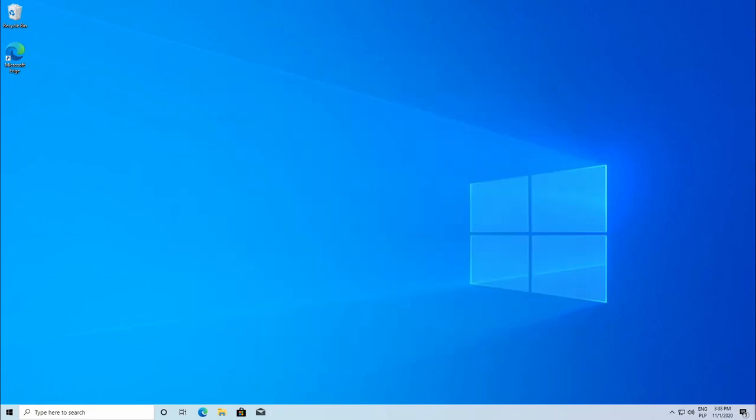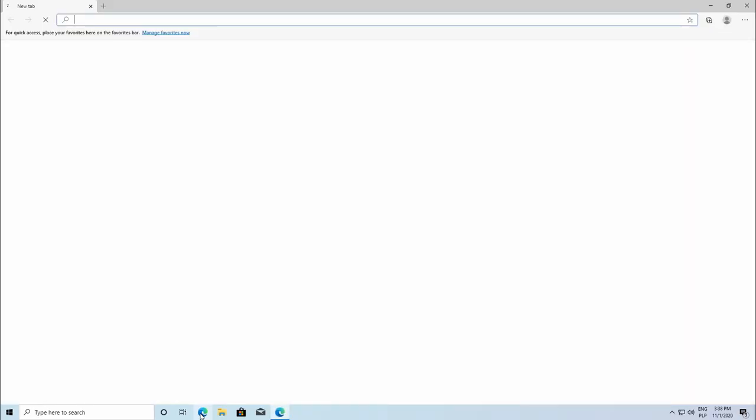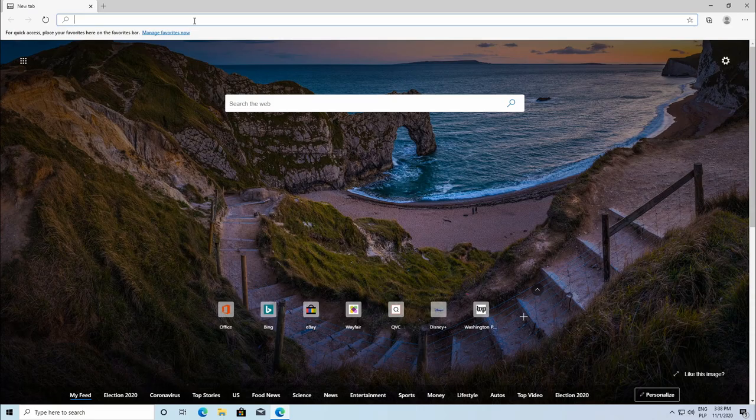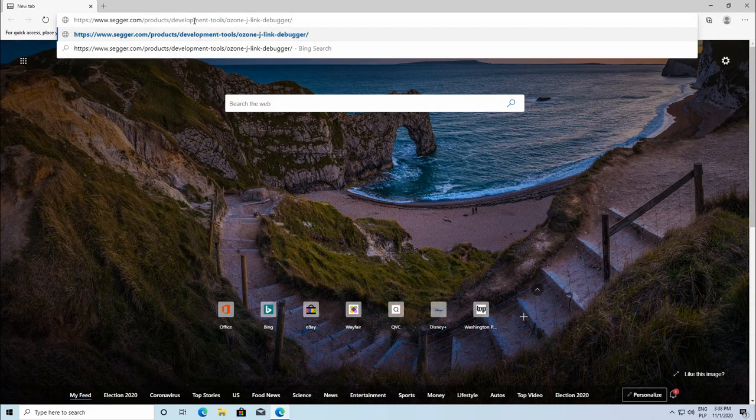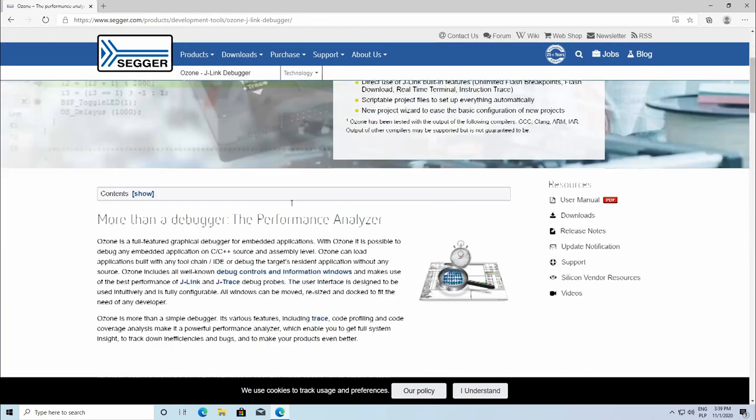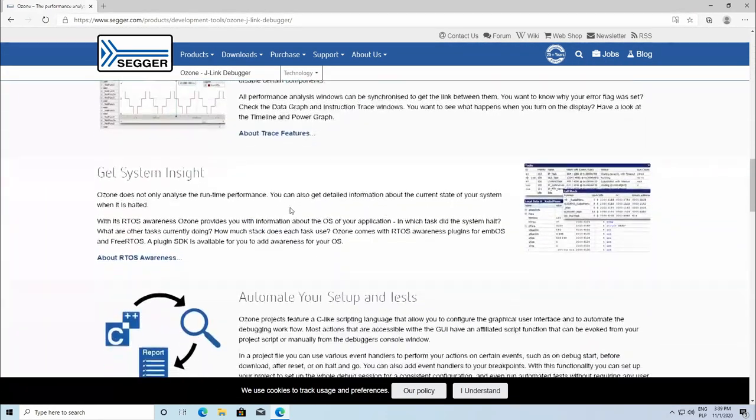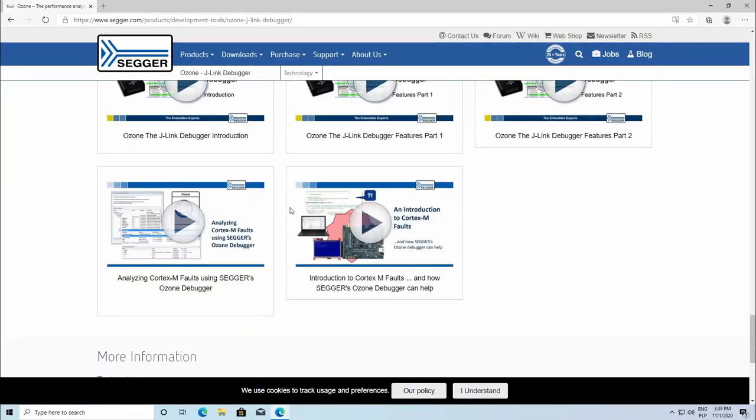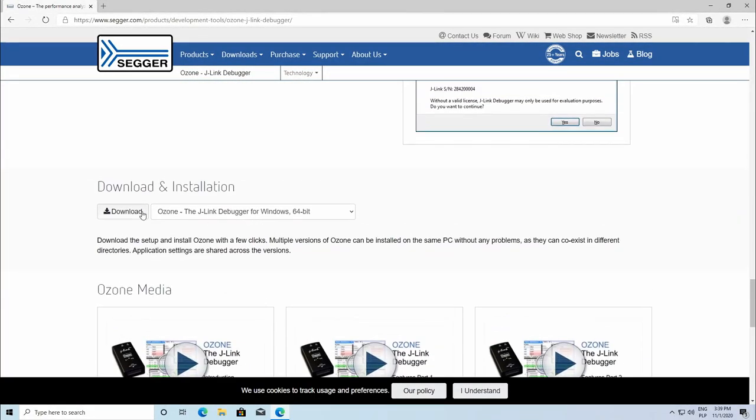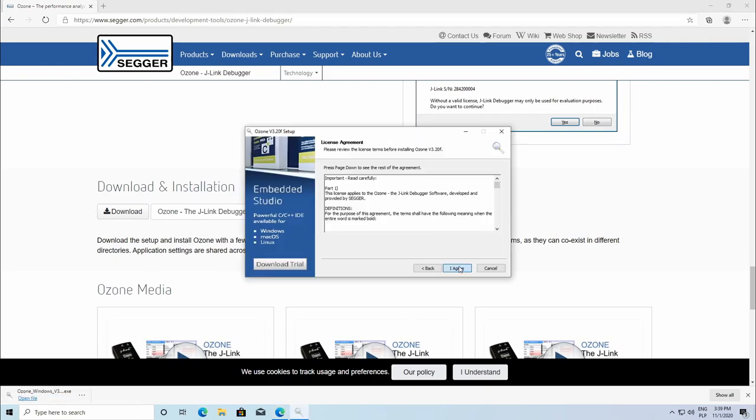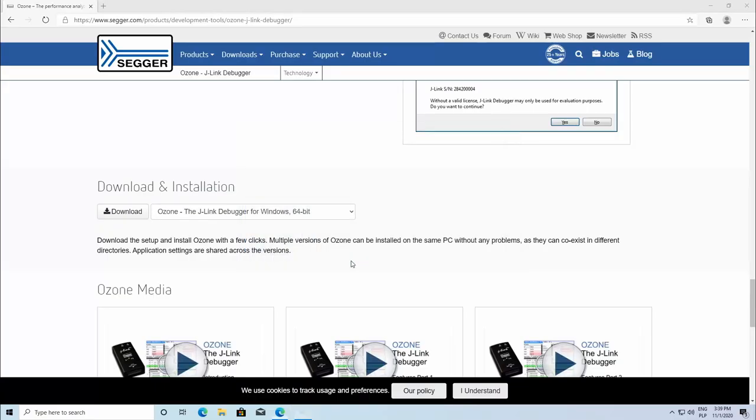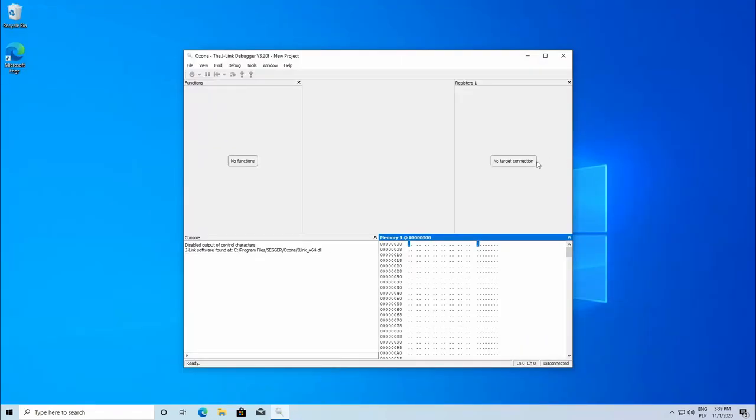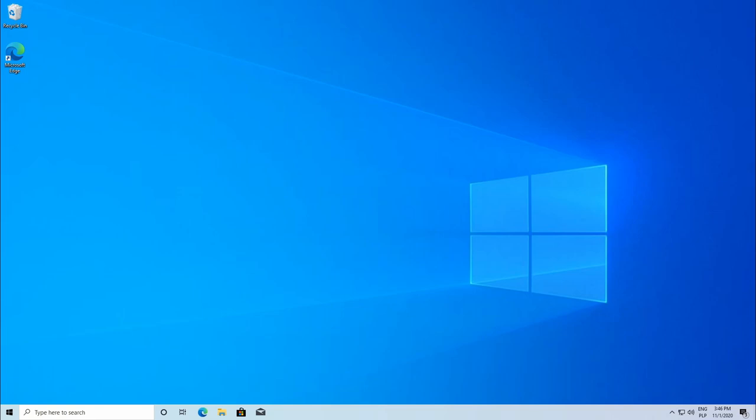Fine, now we need the last element ready of our development environment and that is the debugger. Installation of this is again as simple as going to the website, downloading executable file and running it in our system. Perfect, now we have everything we need to start developing our application for ARM-based chip.